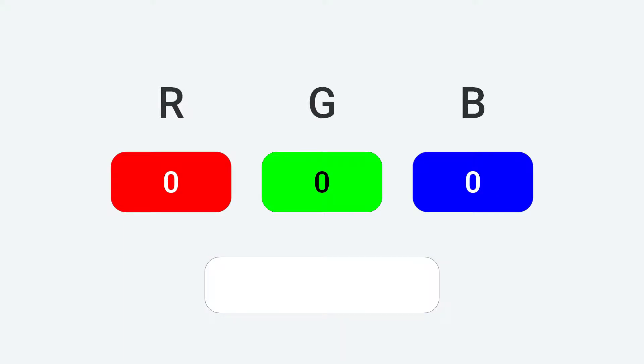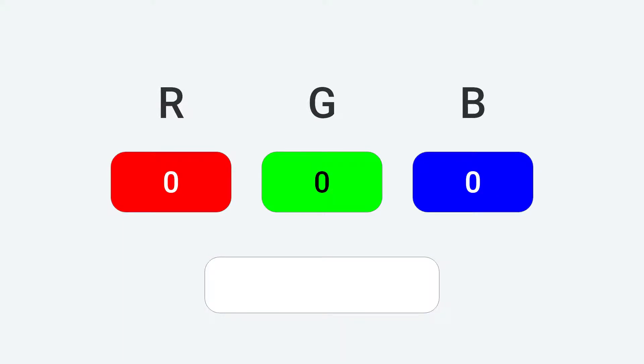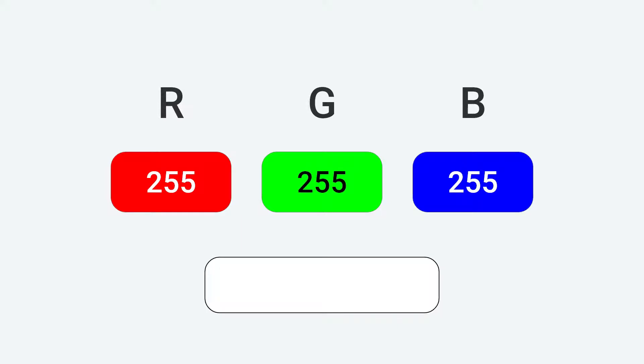If we put 0 for all three values, which means no light, we'll get darkness, pure black. And if we maximize all three lights, red, green, and blue, to 255, we'll get the brightest color, white.